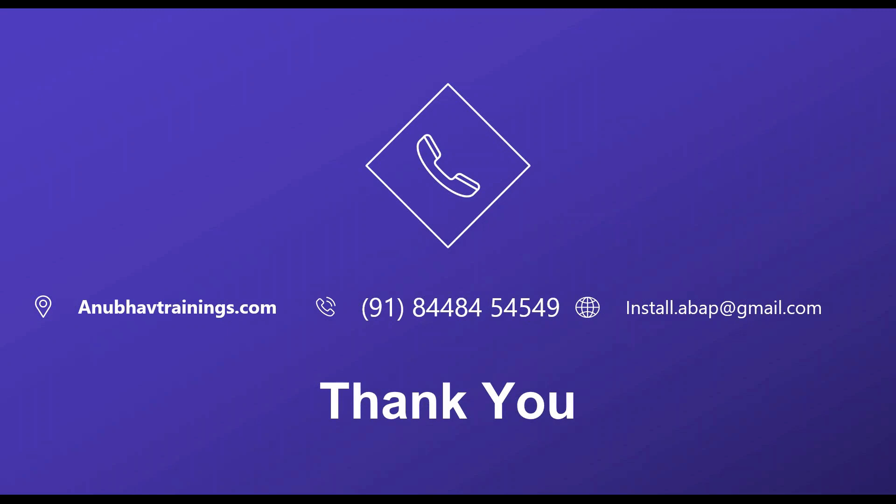So I hope you enjoyed this session. If you would like to attend my end-to-end training on SAP Analytics Cloud with real-time scenarios and all-in-one training sessions, you can subscribe our training on AnubavTrainings.com and I will see you in the next video.